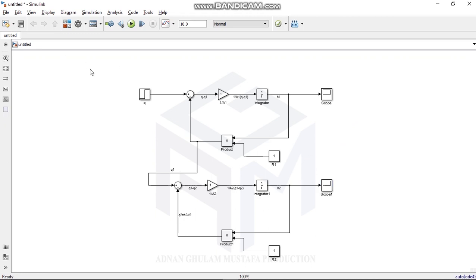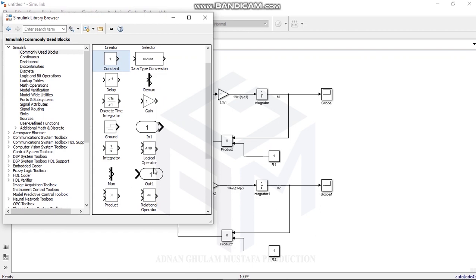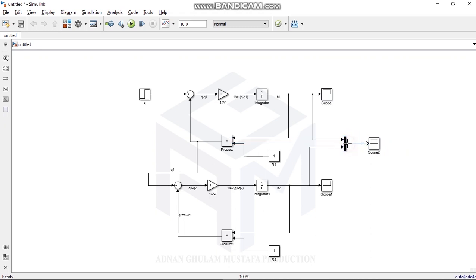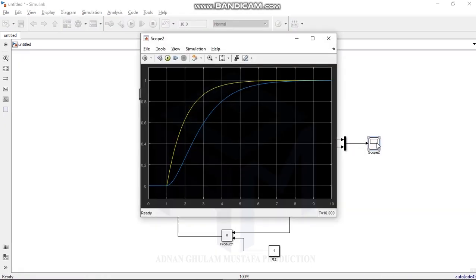To show both results on one scope, use a Mux block and set the number of inlets to two. Connect H1 to the first inlet and H2 to the second inlet, then copy the Scope block and paste it. Run the simulation and you can see the results: the yellow graph is for tank one and the blue one is for tank two.